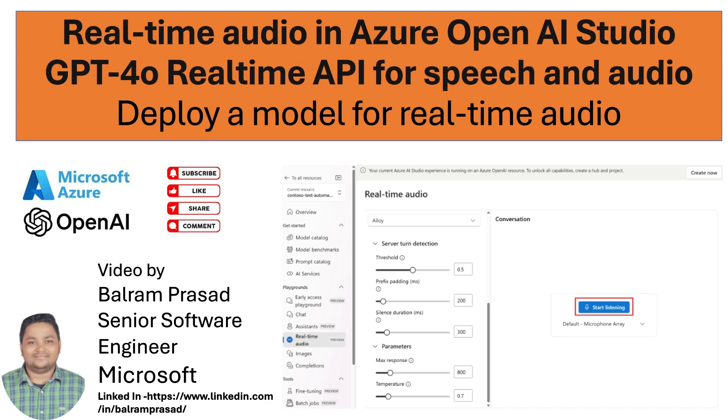In this video we are going to see how we can deploy a model for real-time audio inside Azure OpenAI studio. These models were just released by the OpenAI team, and we'll see how we can set up the microphone and how these models respond inside Azure OpenAI real-time audio playground.